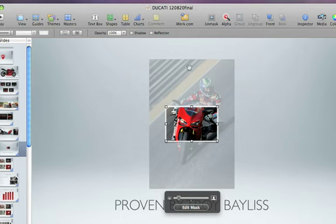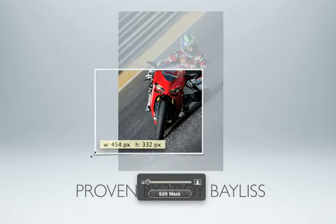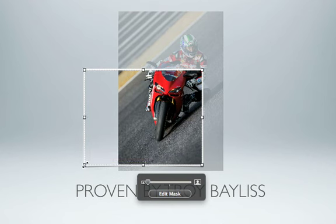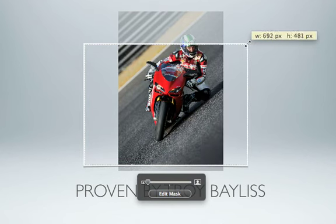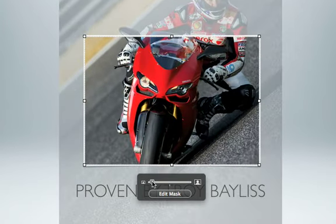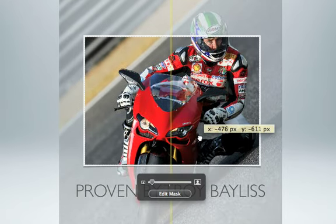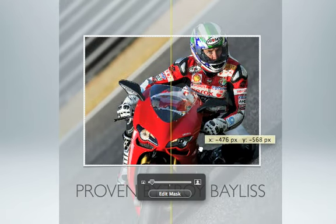If you want to make the mask bigger or smaller, just click on the edge of the window and then drag the sides until the mask is the size you want. To zoom in on an image, drag the Mask slider to the right. Then just drag the photo around until the portion you want showing is inside the window.